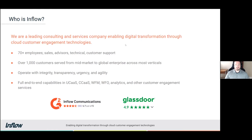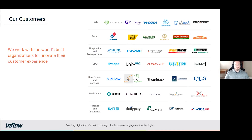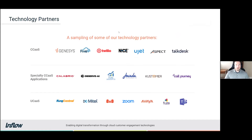We offer full end-to-end capabilities in UCaaS, CCaaS, WFM, WFO, analytics, and other customer engagement services. Here's a quick snippet of some of the customers that we do support, as well as a few of our technology partners.